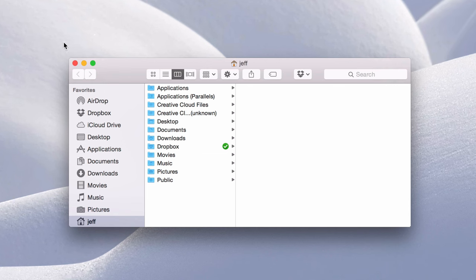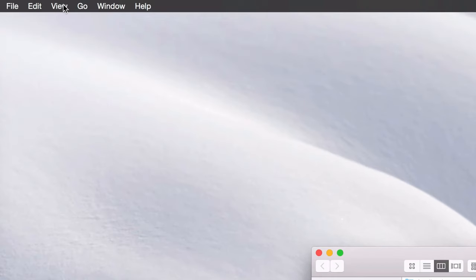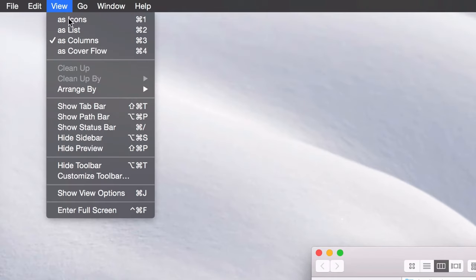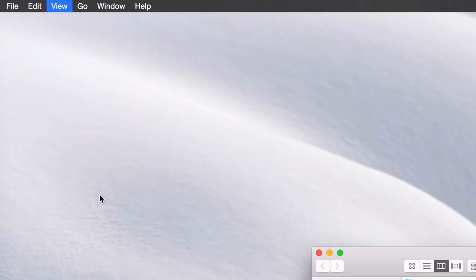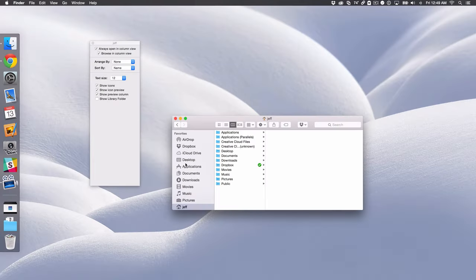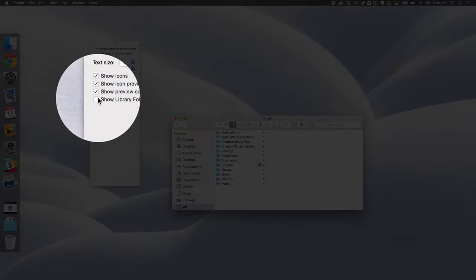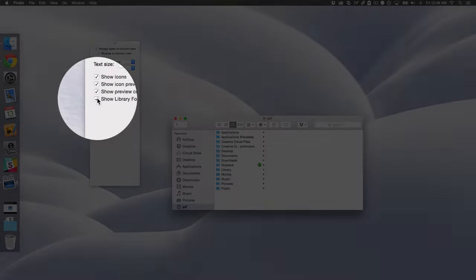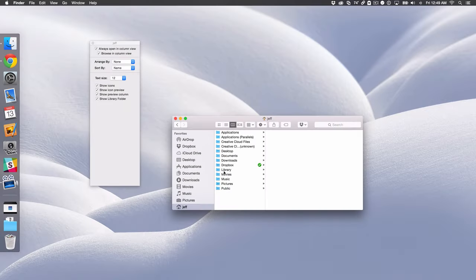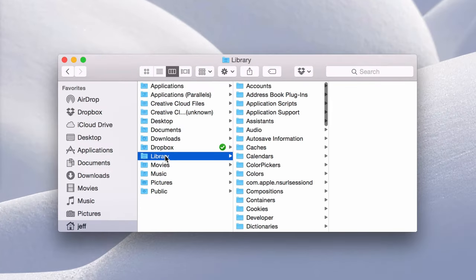But what we'll do is we'll go up to the view menu now and then we'll select show view options. And now you should see where it says show library folder. All you need to do is just click this and now you see the library folder is now permanently there. It's no longer hidden. So you can permanently access that just by going to your main user folder.